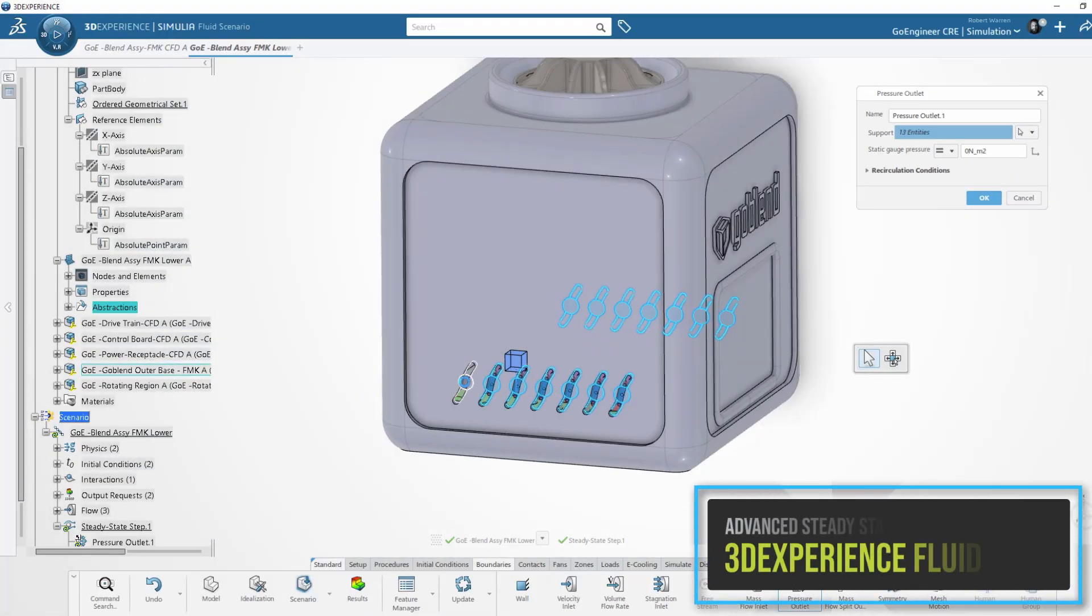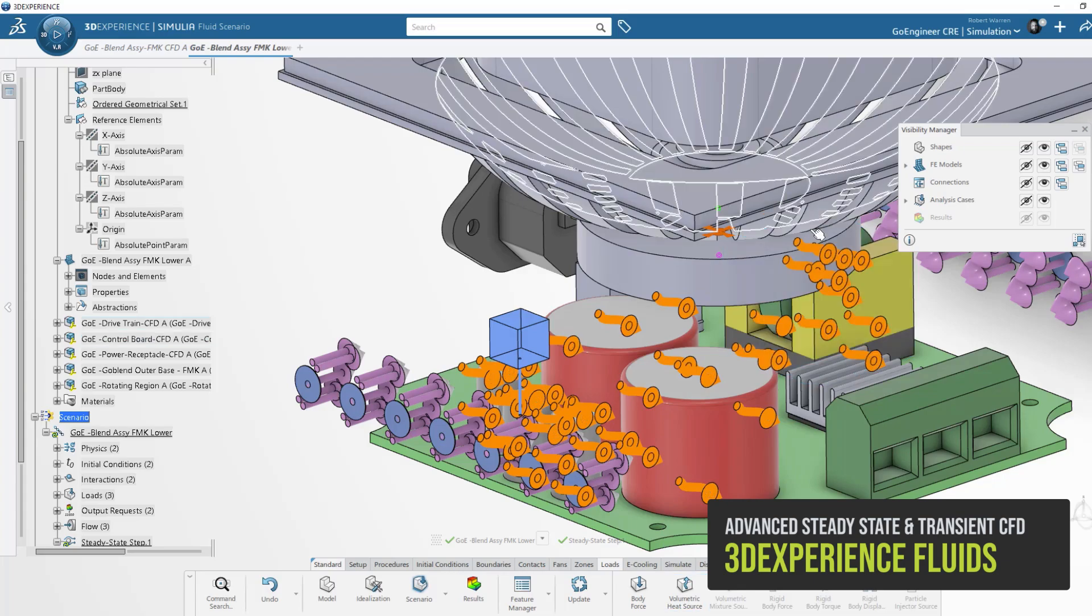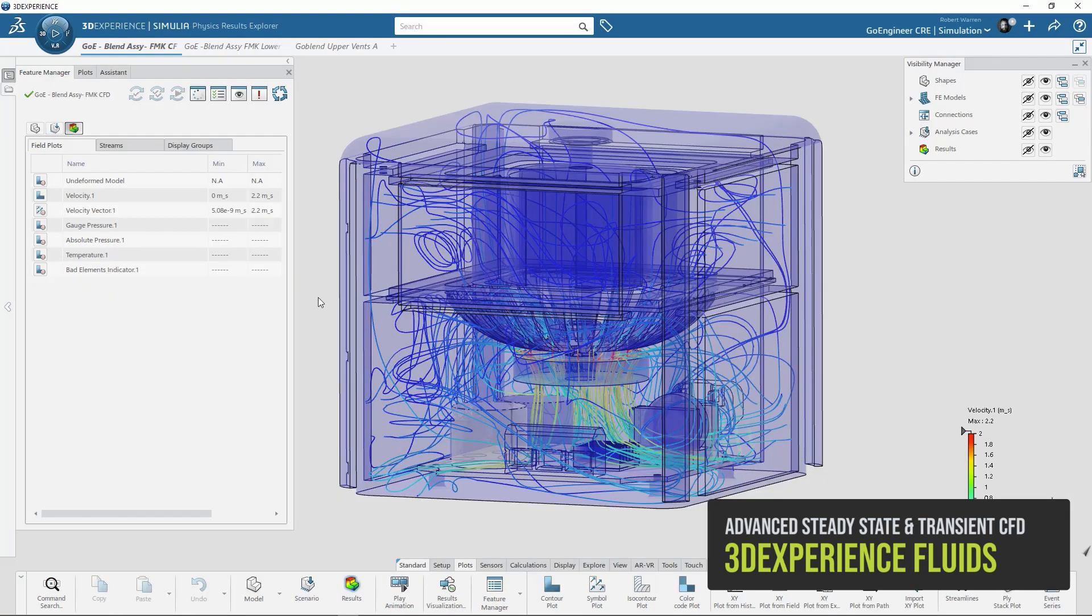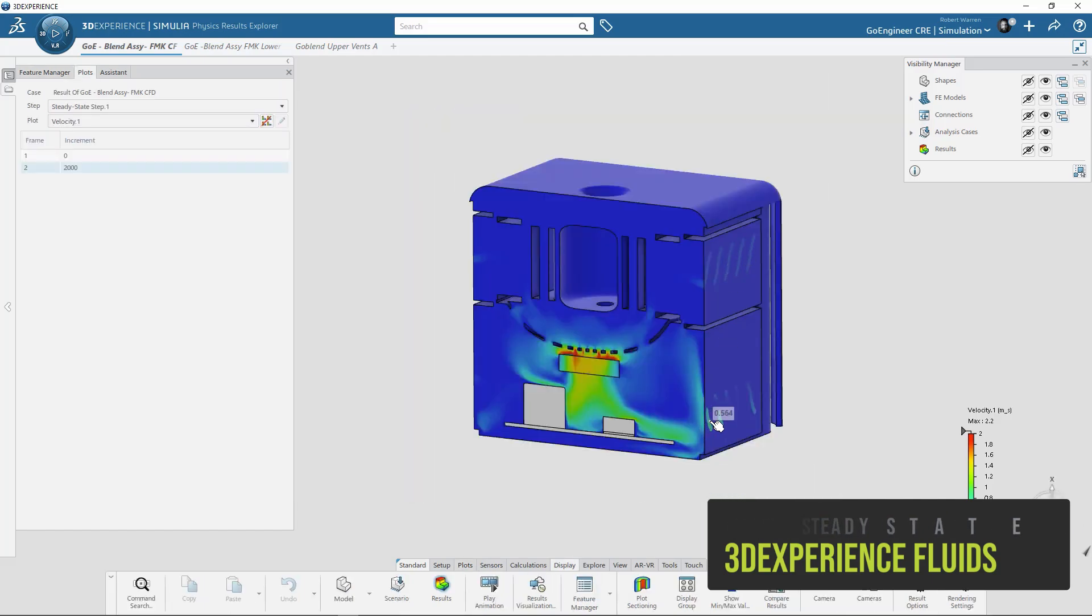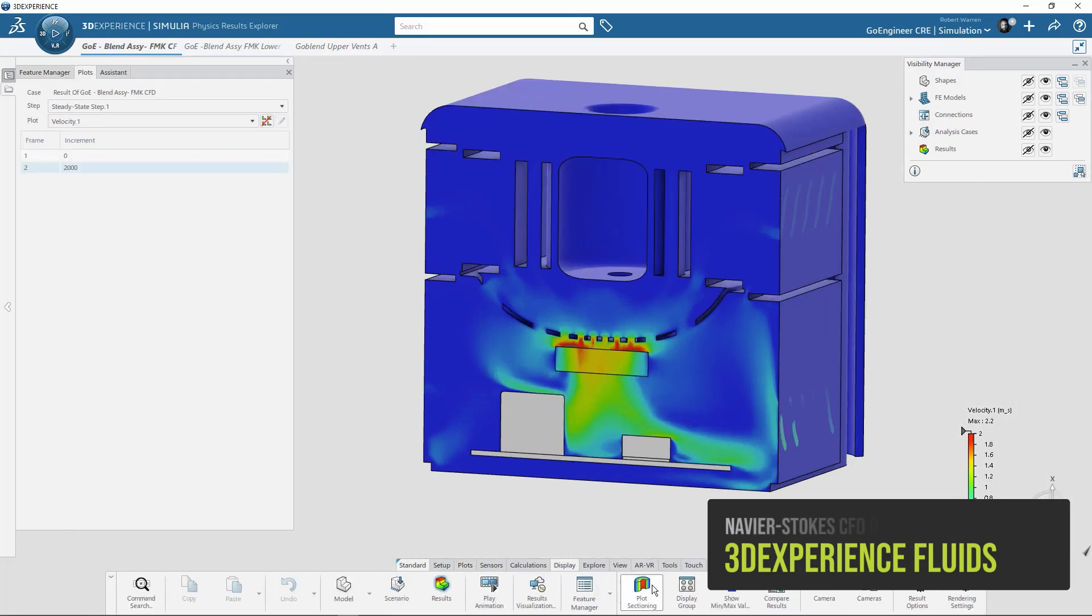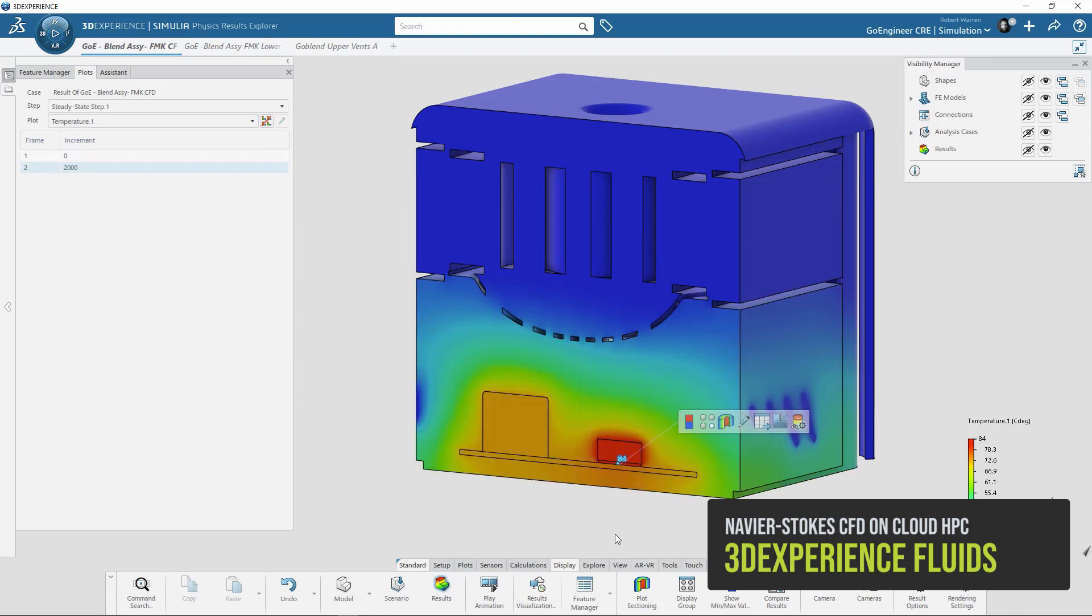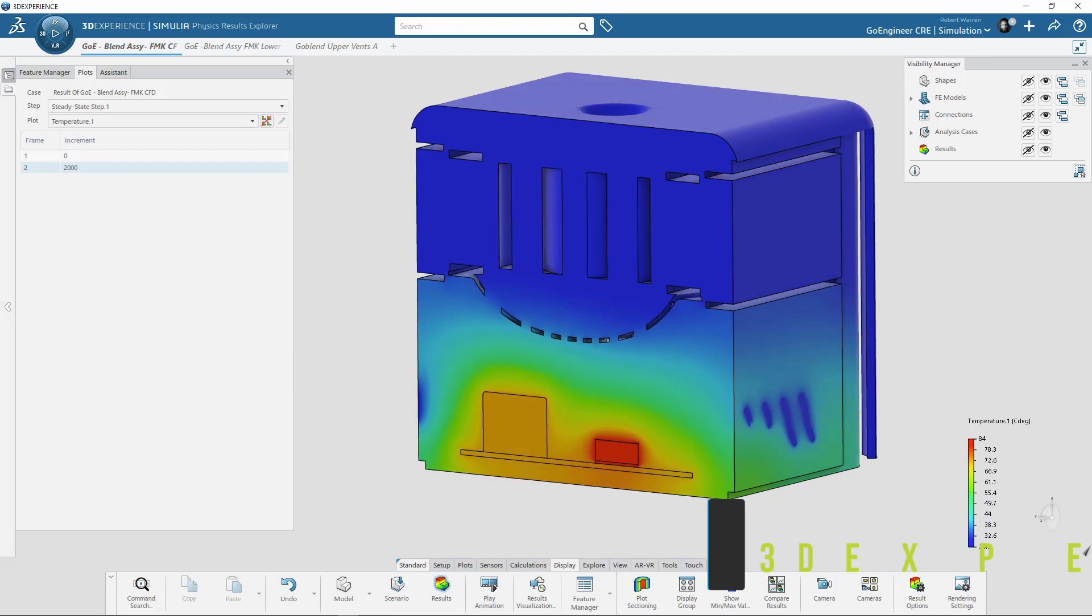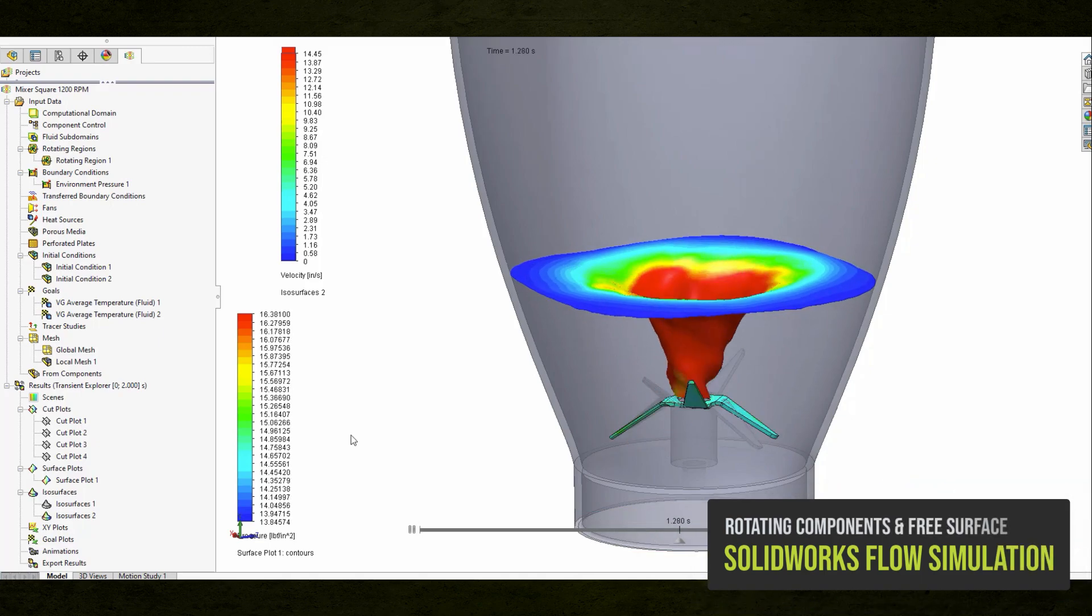Beyond structural analysis, SolidWorks and 3DEXPERIENCE offer fluid simulation capabilities. Computational fluid dynamic analysis of internal and external fluid domains with steady state and transient study types. SolidWorks and 3DEXPERIENCE fluid studies can replicate rotating regions, including fluids driven by rotating components.